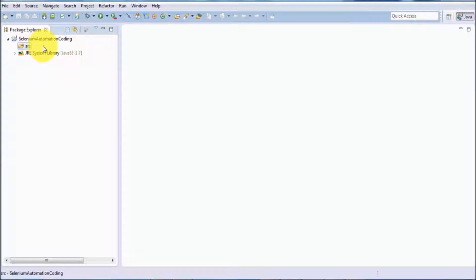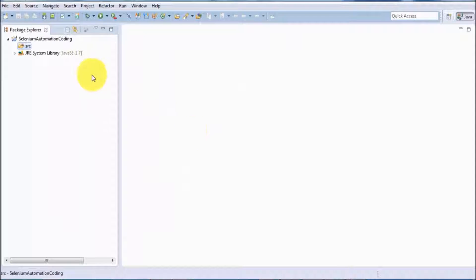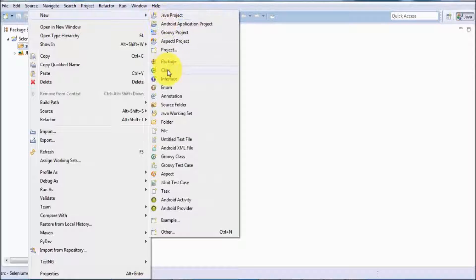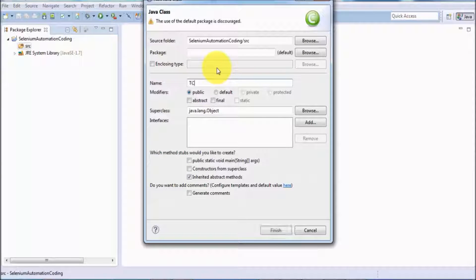Now that a Java project is created, we can move to the second step. The first step is always to create a Java project; the second step is to create a package. Package creation is not mandatory — if you want, you can right-click on src and directly select Class, which is the coding file we are going to create.